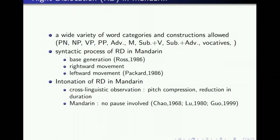However, there is one thing that Mandarin seems to deviate from the cross-linguistic pattern. Although RD involves pause in other languages, Zhou and Lu claimed that Chinese RD doesn't involve pause, and Guo's experiment supports this claim.